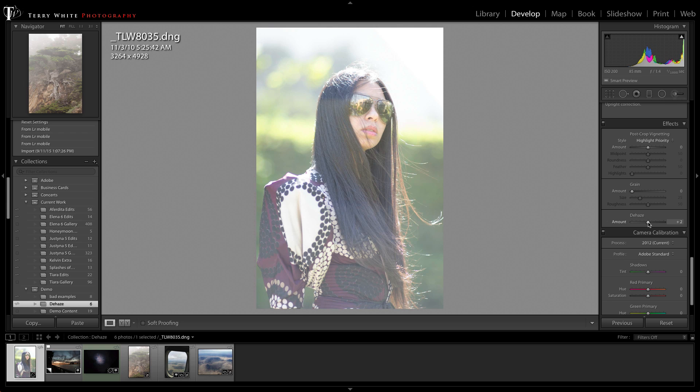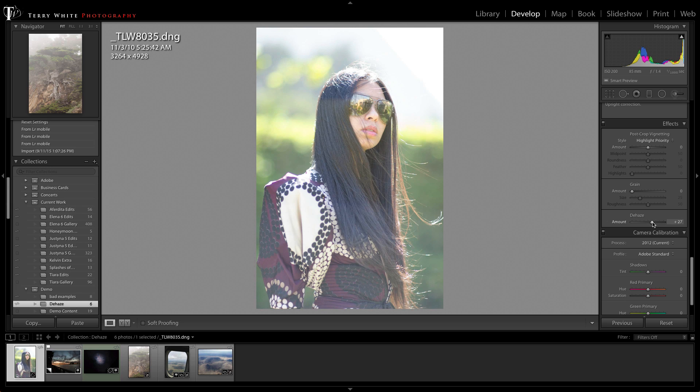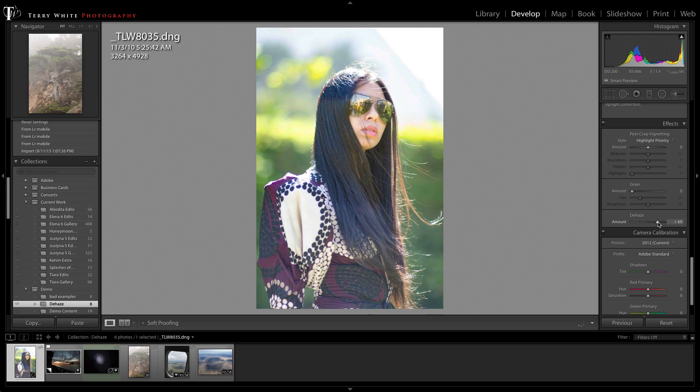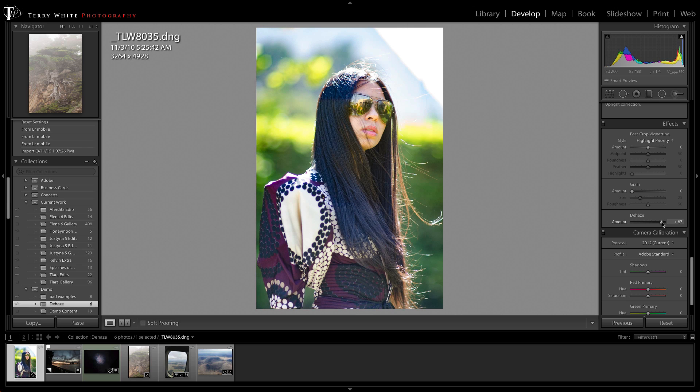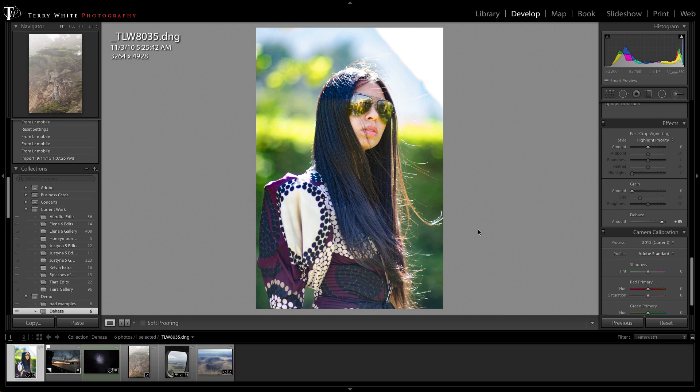Instead I want to use this slider to remove that atmospheric haze and cloudiness to the photo. So I can now take a photo that I would have never used and turn it into one that I would absolutely use just by dragging the dehaze slider. All right so that's our first example.